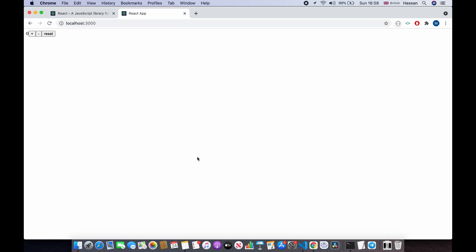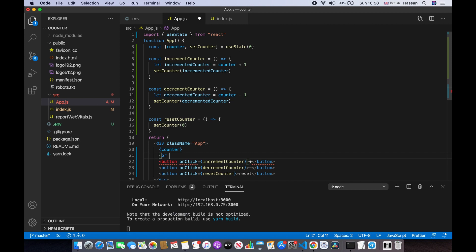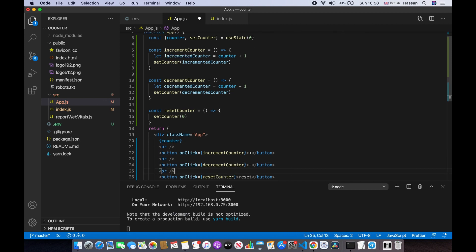I'm going to arrange these buttons vertically one by one. Under the counter I'll put a break line, and I'll copy that and put it under each button as well. If I save this, as you can see they're all stacked one by one under the counter.